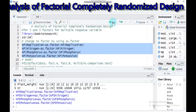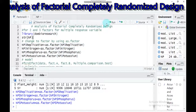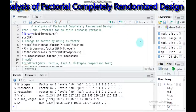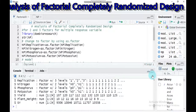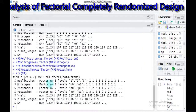Do the same for nitrogen, phosphorus, and potassium, then submit to R Studio. Let's check our data to verify the conversion. Yes — replication, nitrogen, phosphorus, and potassium are now converted into factors.